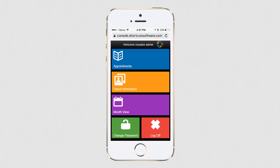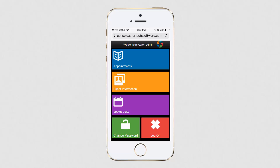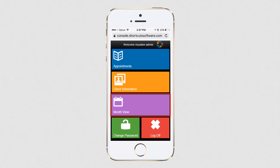To access Anywhere on your smartphone, visit console.shortcutssoftware.com and log in with your username and password. Once you've logged in, you'll see a menu screen where you can access your appointments, view client information, and view a calendar which shows the number of appointments you have scheduled for each day.